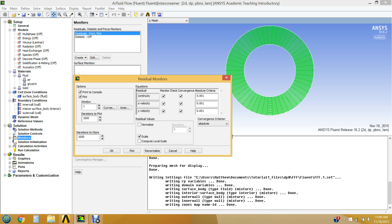Once all residual criteria are met, the solution will be considered converged. We want to make these significantly smaller for greater accuracy — we're going to add five more zeros to each residual criterion to make them much tighter. Click OK.